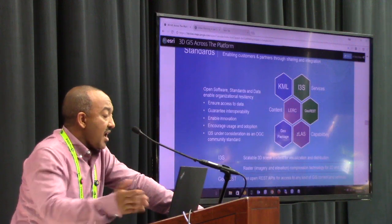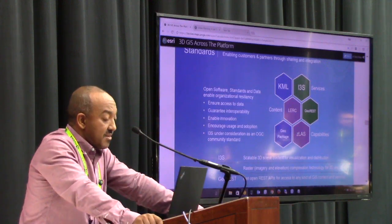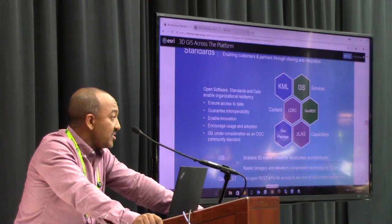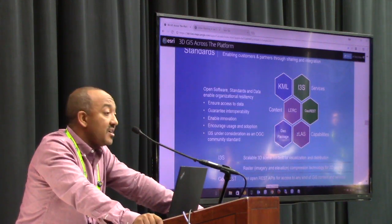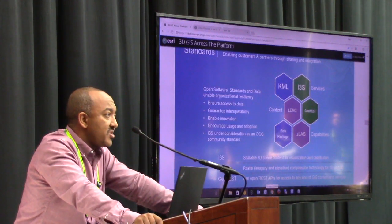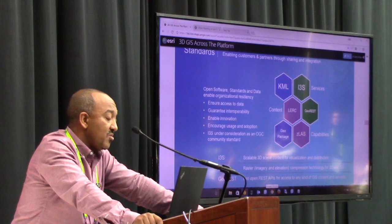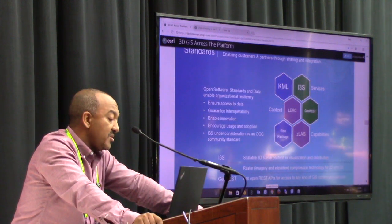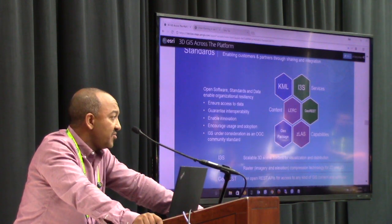I3S, as I mentioned earlier, is under consideration for OGC community standard approval.